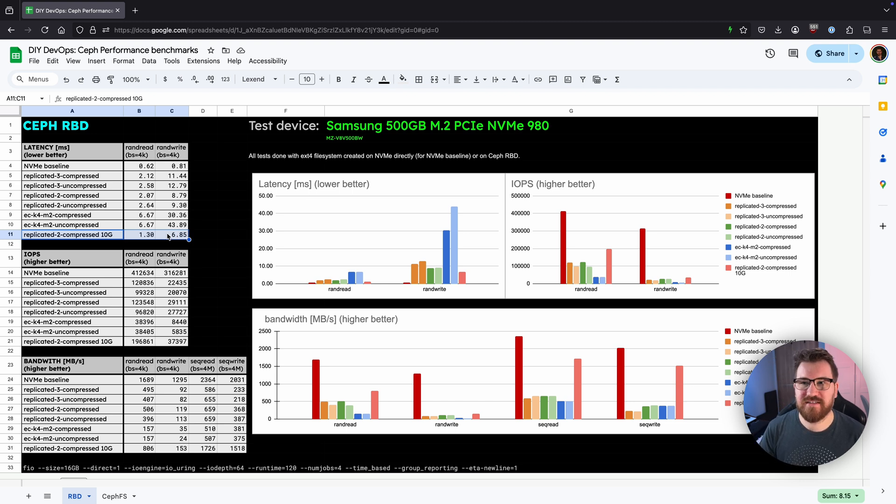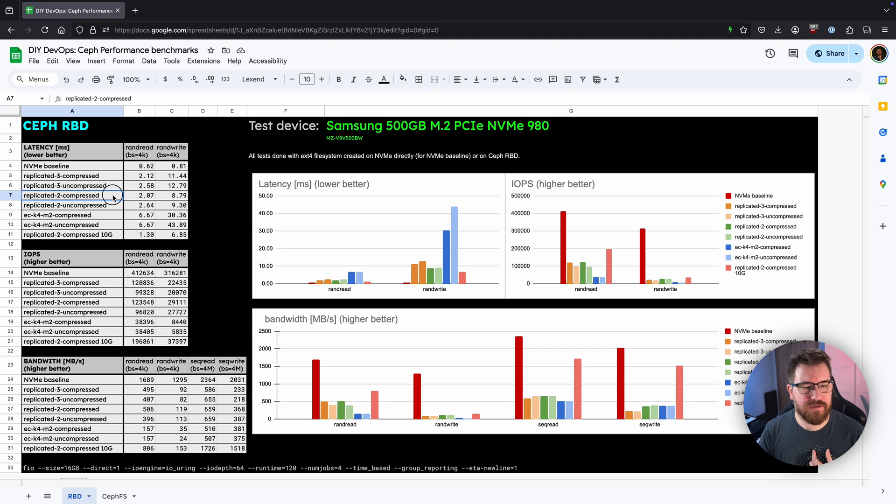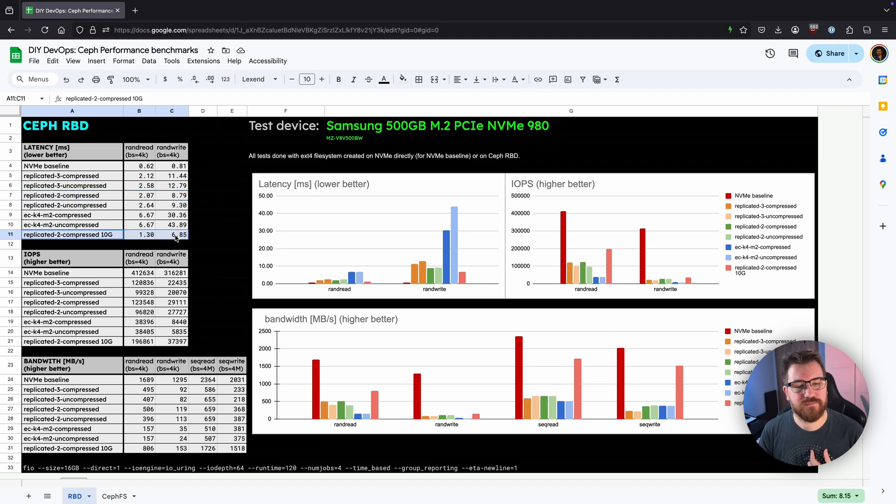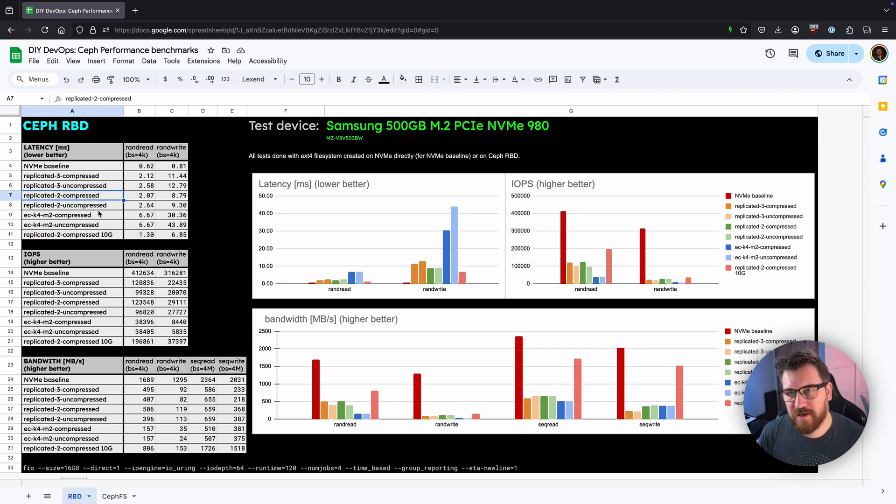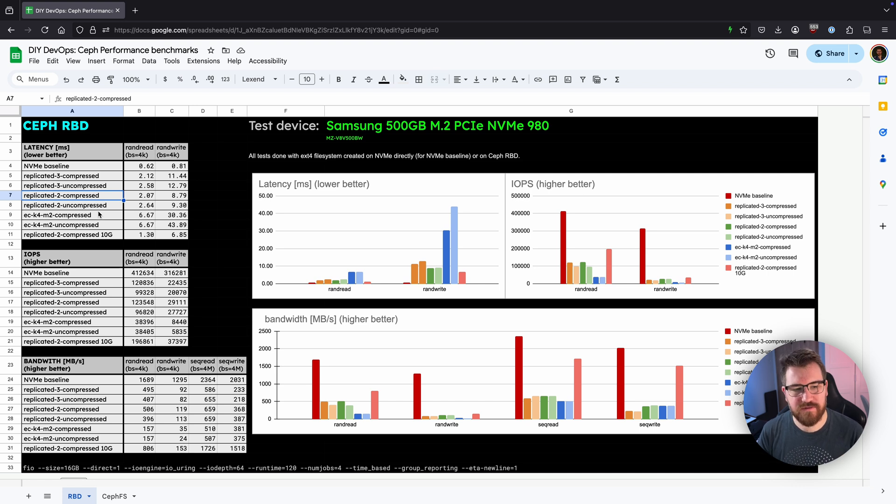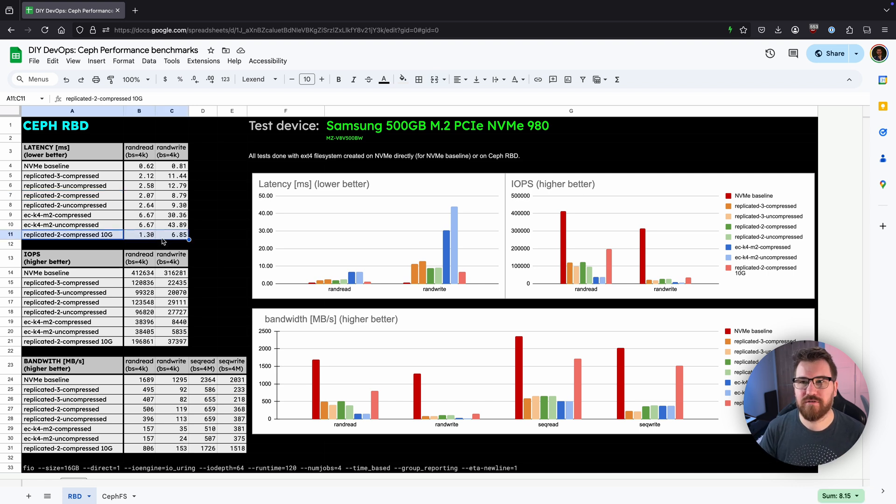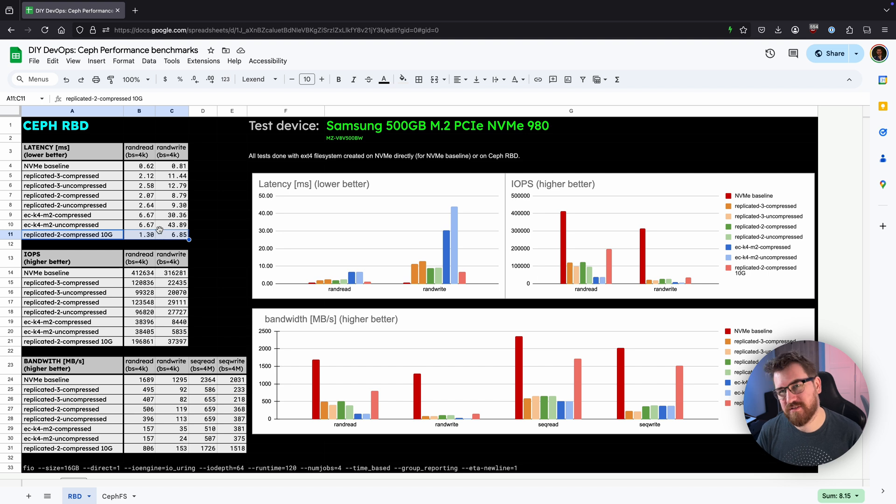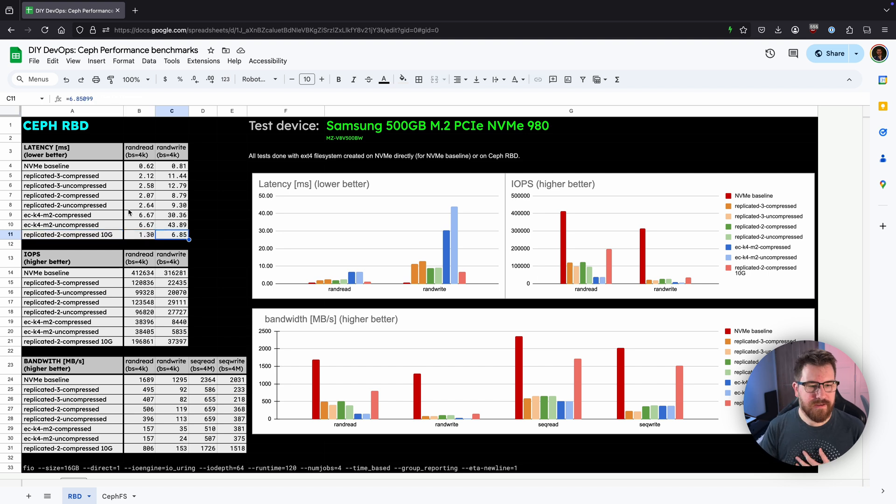So we can see the difference between the old configuration and the new one. The previous one worked at 2.5 gig also bonded by the way so 5 gigabit in total and new one is working on 2 times 10 gigabit so 20 gig total.